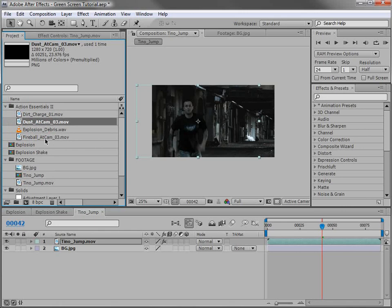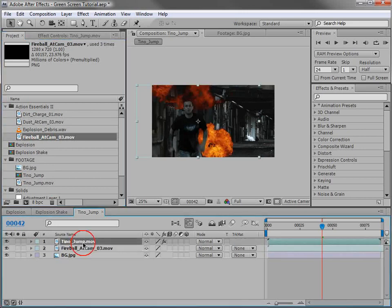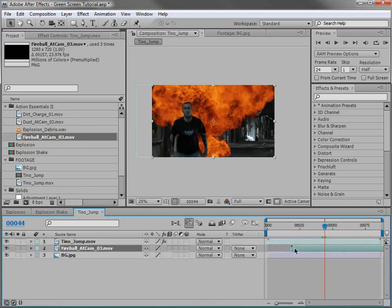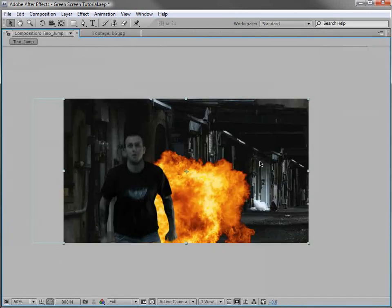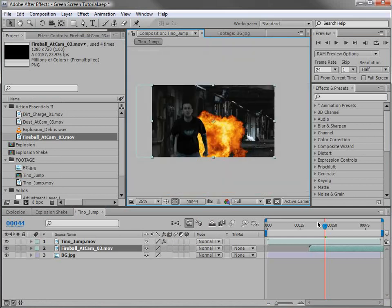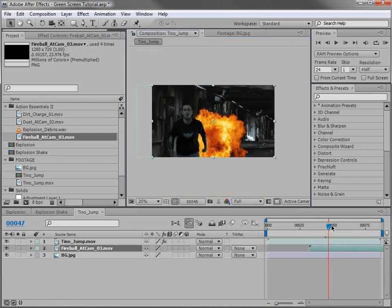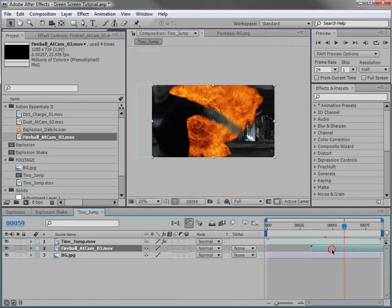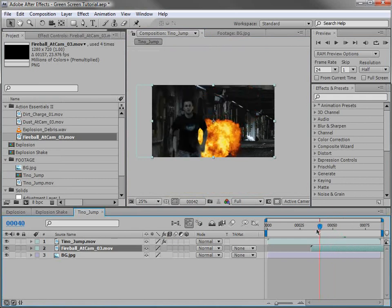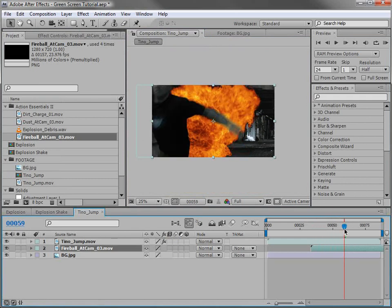Now the first thing we have is a fireball at the camera. So we'll bring that down beneath the Tino footage but above our background. And if we line this up, we can slide it over here. Now the first thing you might notice is we didn't have to do any color keying. The footage automatically has a transparency in the background. So it composites right on top of your footage. So we can just line this up, time it so that it looks like he's running from an explosion. And there we go.